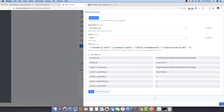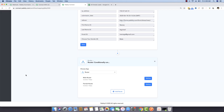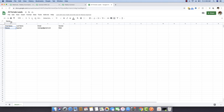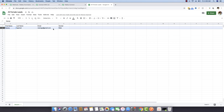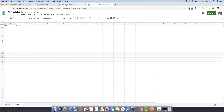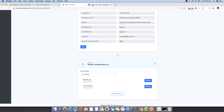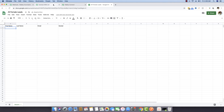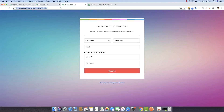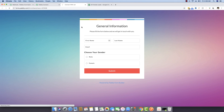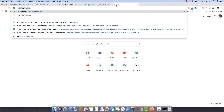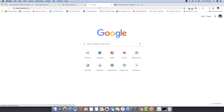Since everything looks fine, I'm going to delete this one test data entry because it was male data fired just to confirm the connection. Now we can fill the form and see if the data gets populated correctly. I'm opening both the male sheet and female sheet side by side.